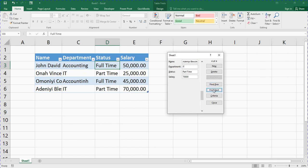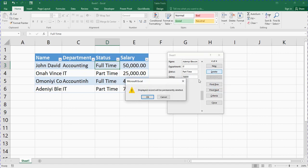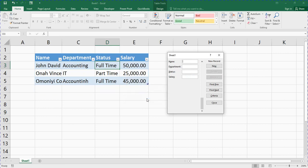I've also taught you 'Find Previous' to go backward and 'Find Next' to go forward. You can also delete a record — let's say I want to delete Adenny Blessing's record, I click on 'Delete.' You can see that Adenny Blessing is no longer there.